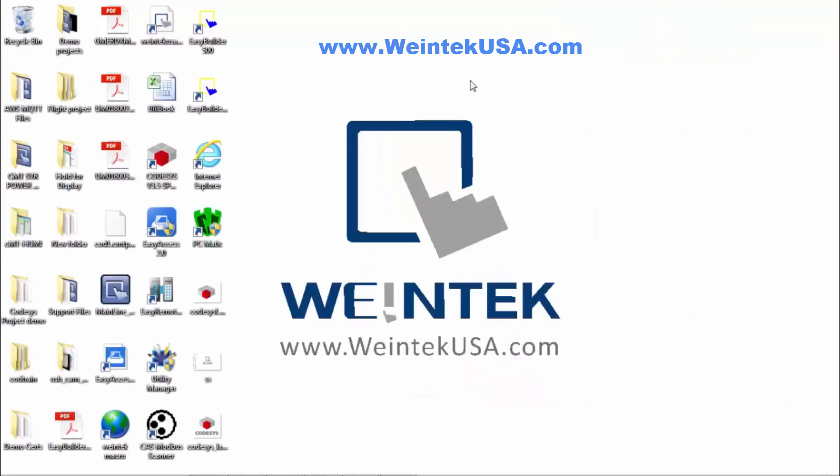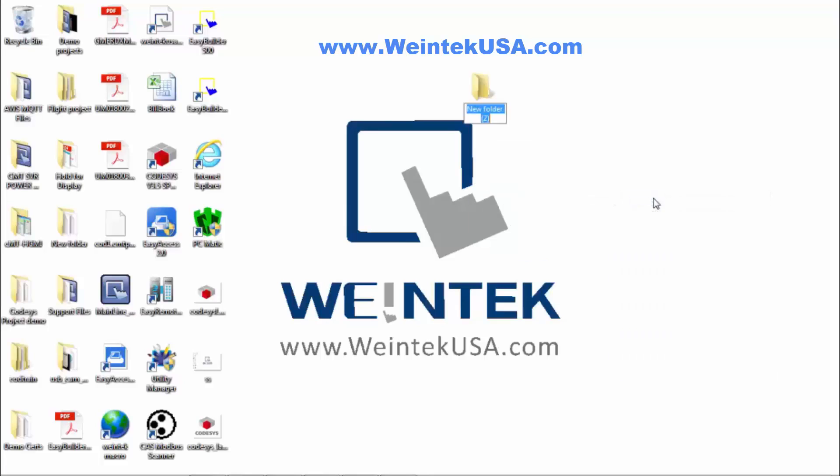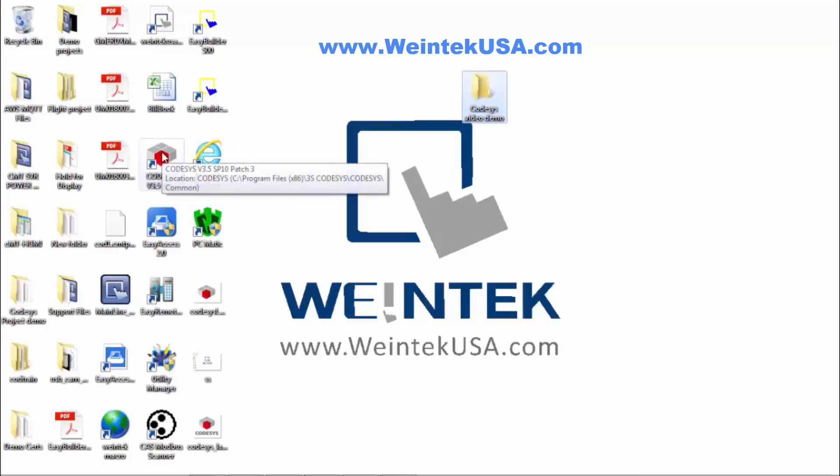I find it a lot easier to start out with a project folder to keep the CODESYS files as well as anything related to the HMI project all together because there are files that you need to cross-reference between the two projects. So I'm going to go ahead and start with making a folder and we'll call it CODESYS video demo. We want to go ahead and start out by opening an instance of CODESYS.